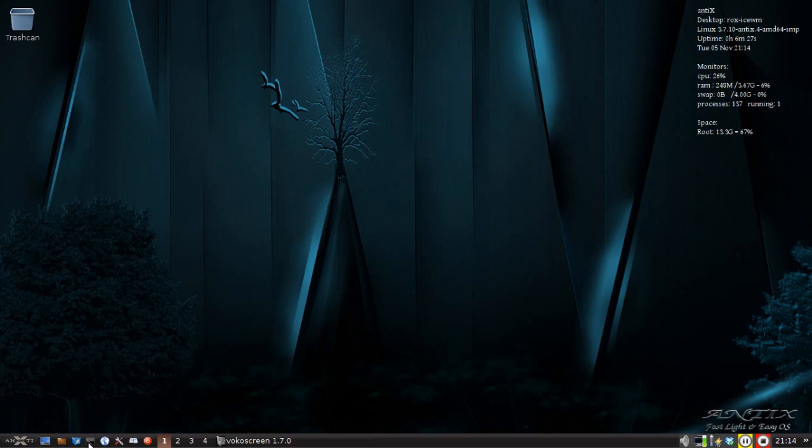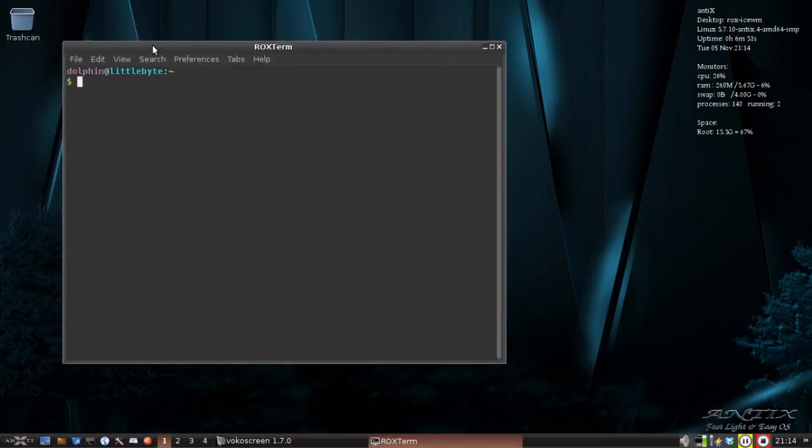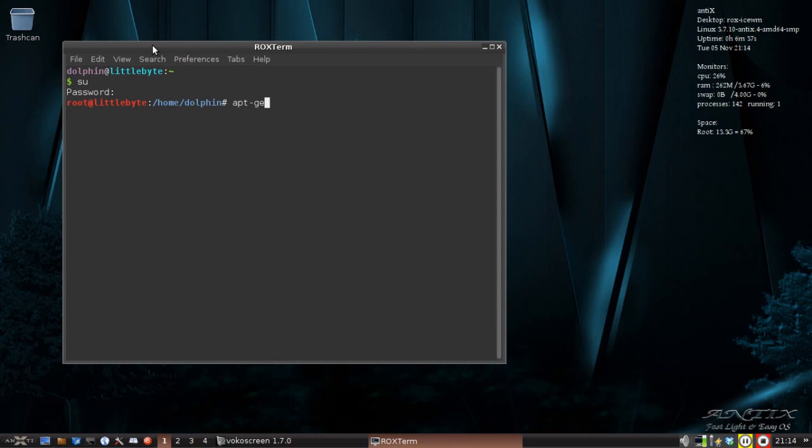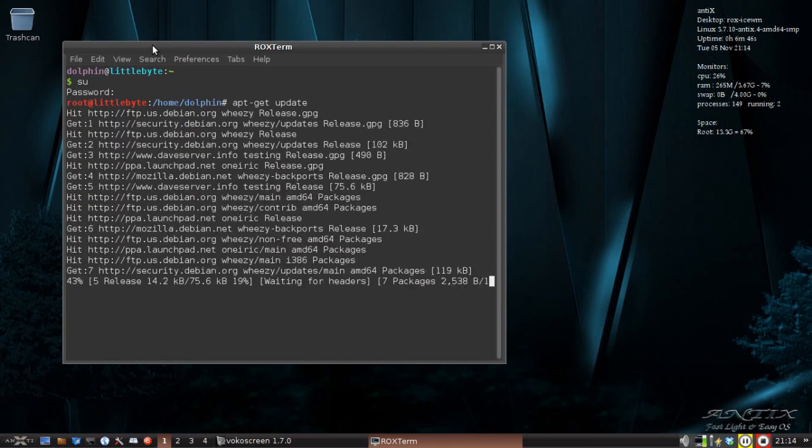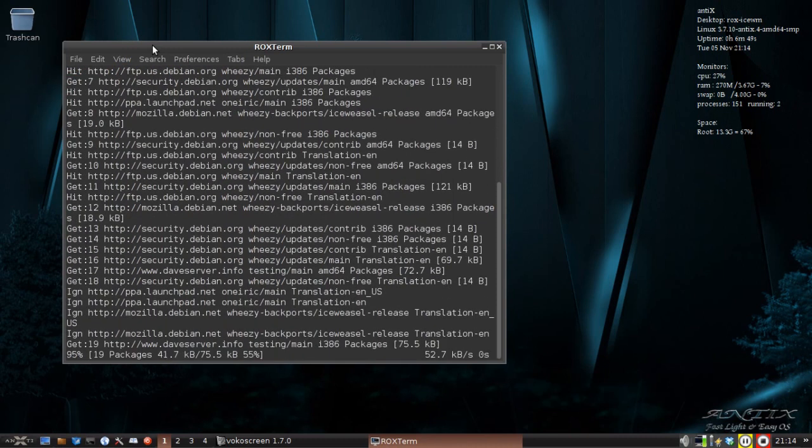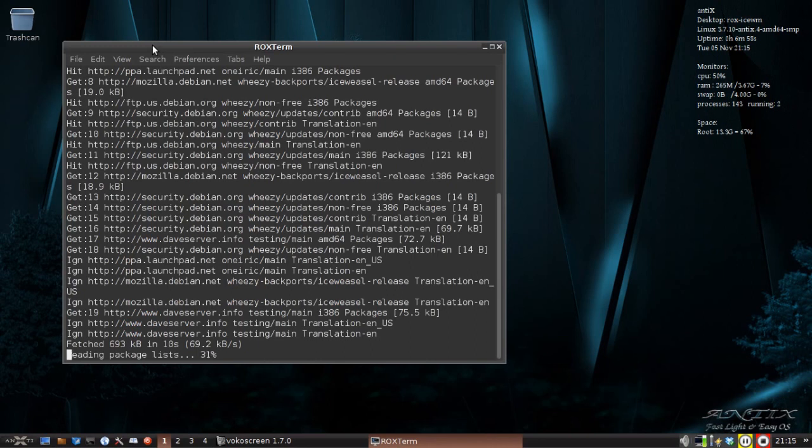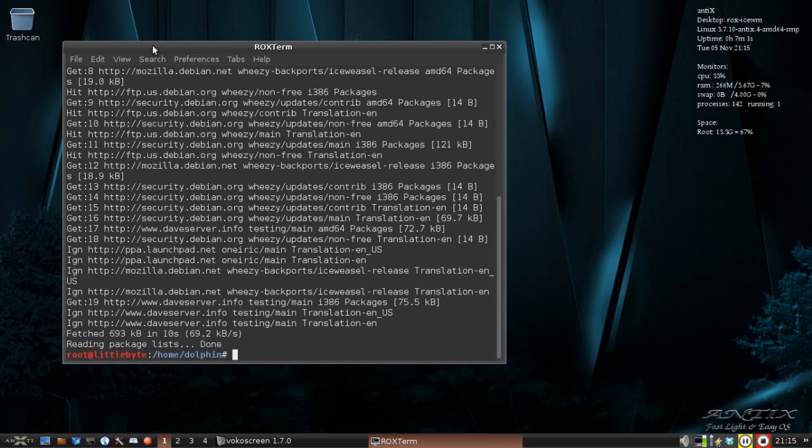What you would do is open up your terminal and go superuser. It's going to be your root password. You're going to say apt-get update. Now I'm still using the default Wheezy repos. I do still have my Netflix repo enabled and the Mozilla backports repo enabled for Firefox updates. But other than that, it's the standard distribution.